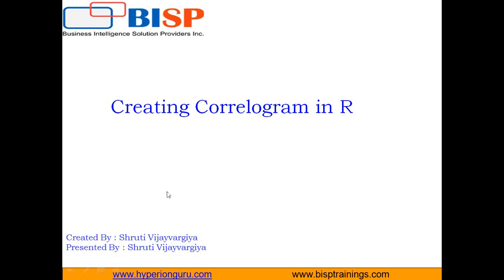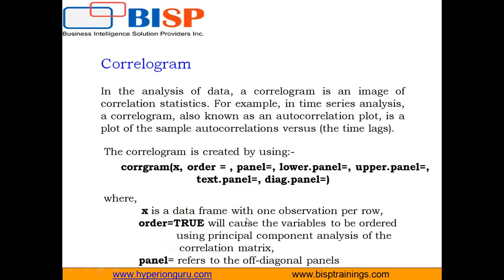Hi everyone, I'm Shruti Vijayargi from BISP solutions. In this video I'm going to tell you how to work with correlogram in R. So what is it and how is it used in R? A correlogram, sometimes referred to as a correlogram, is just a visual display technique.